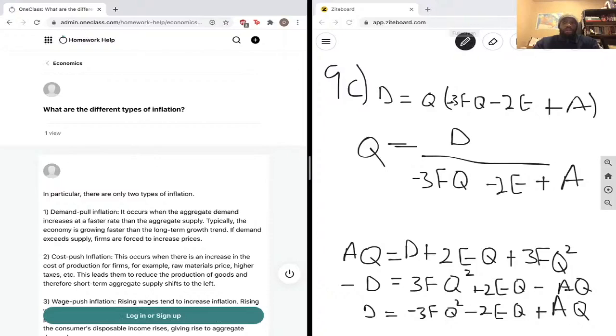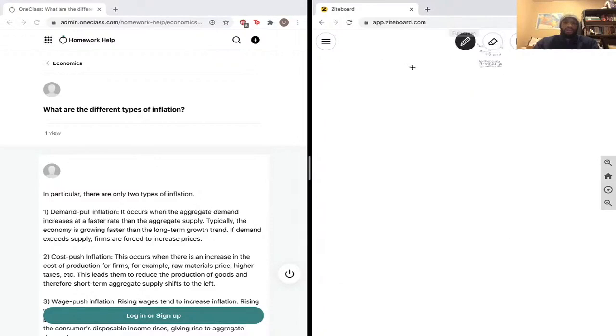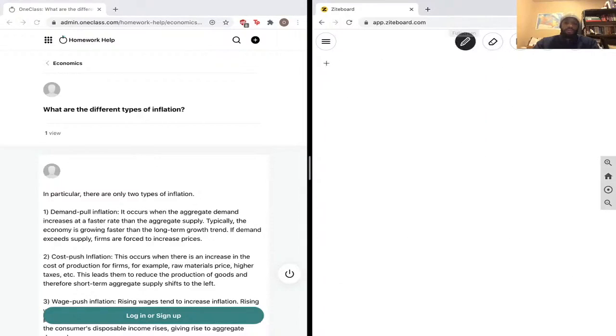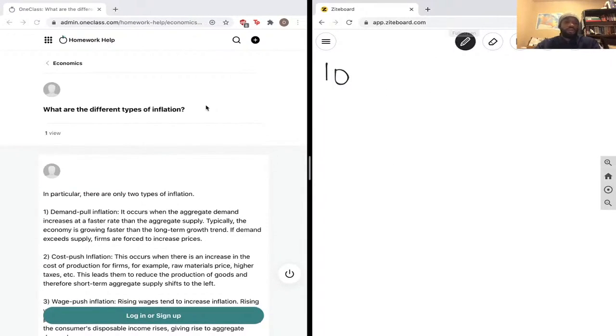And with that being said, we're on to our final question, which is question 10: What are the different types of inflation?